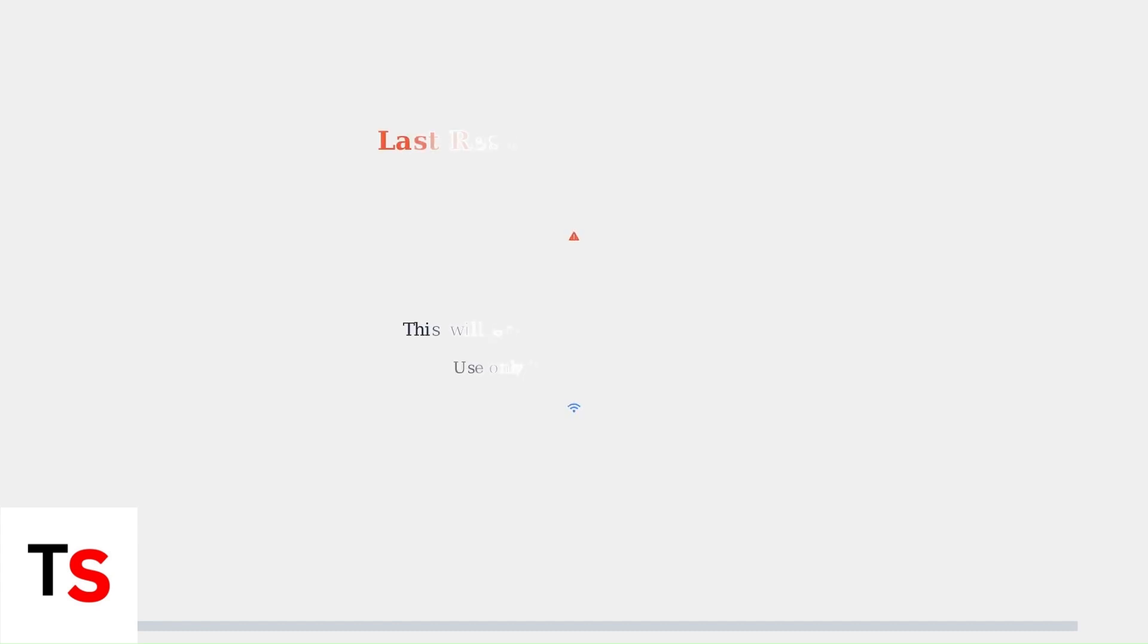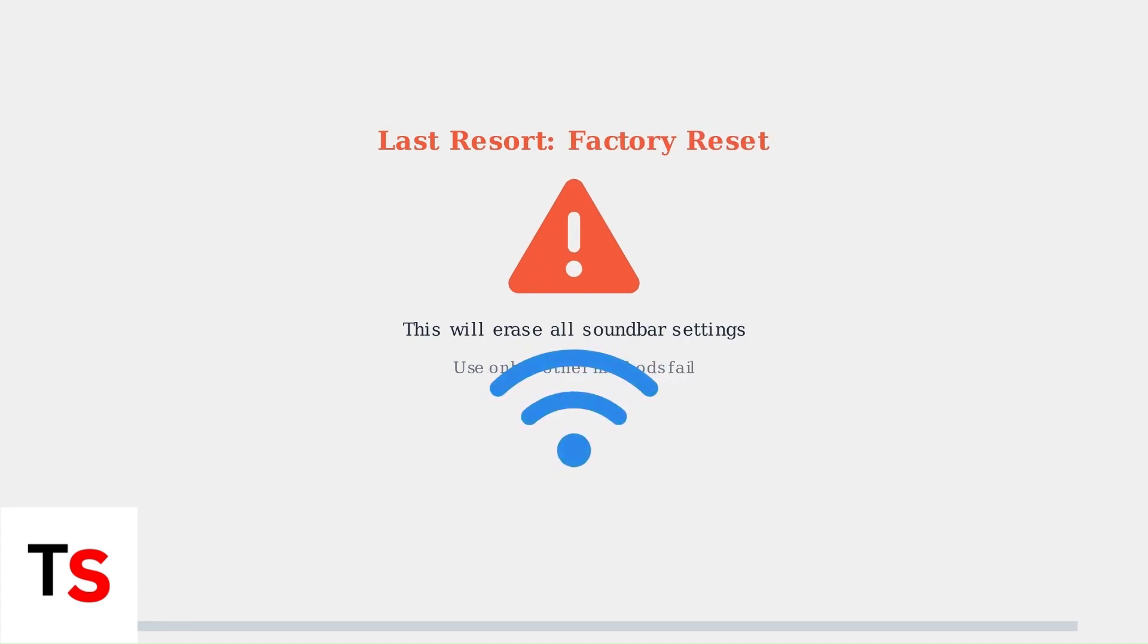If these steps don't resolve the issue, a factory reset may be necessary as a last resort. This will erase all settings and require complete reconfiguration, but often resolves persistent connectivity problems.